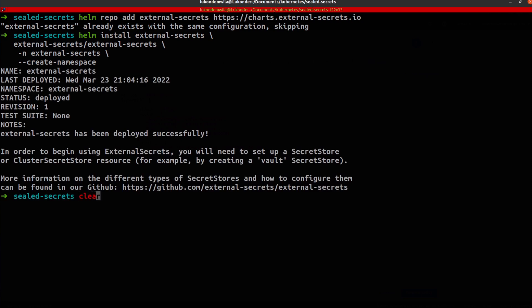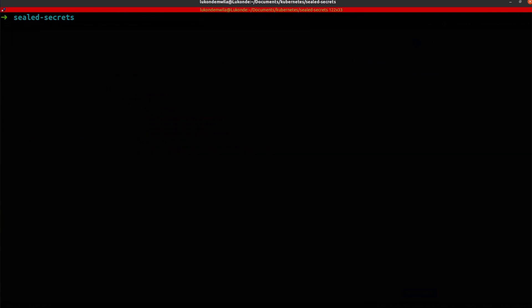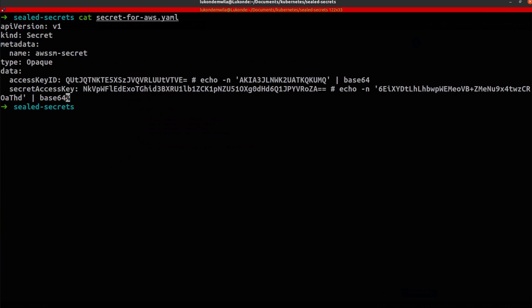And now that that has been deployed, the next step is to actually create the secret that contains the credentials for my IAM user. And so I'm just going to quickly run a cat command here. So you see exactly what this looks like, calling it secret for AWS.yaml. And as you can see over there, these are the values for my access key ID and my secret access key, and they're just base64 encoded.